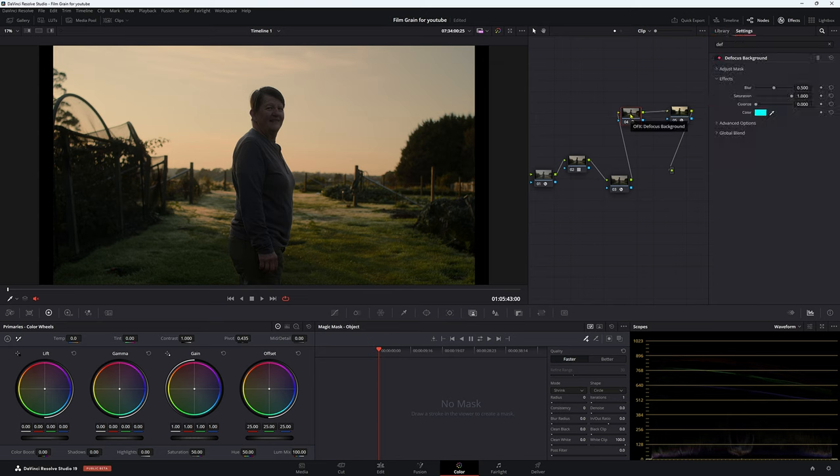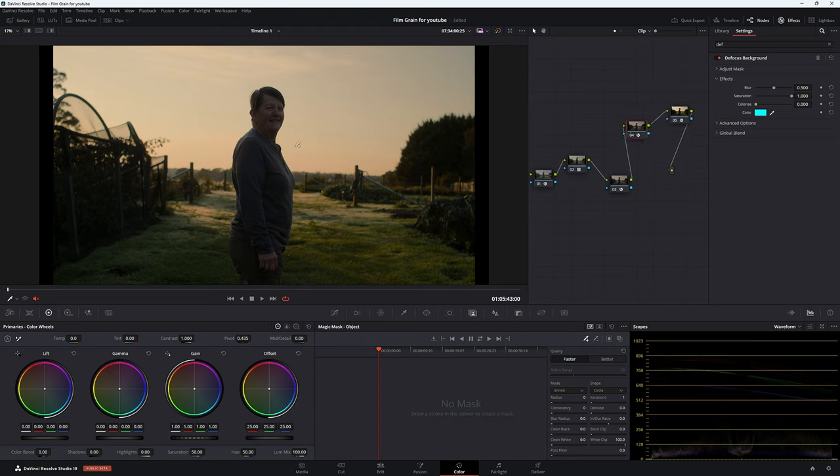So what this OFX does is essentially it defocuses the area that you want to be out of focus. Obviously, that's the name of the effect. But what we need to do first is we need to track our person here, so Resolve knows what's going on. So it knows what to put out of focus.